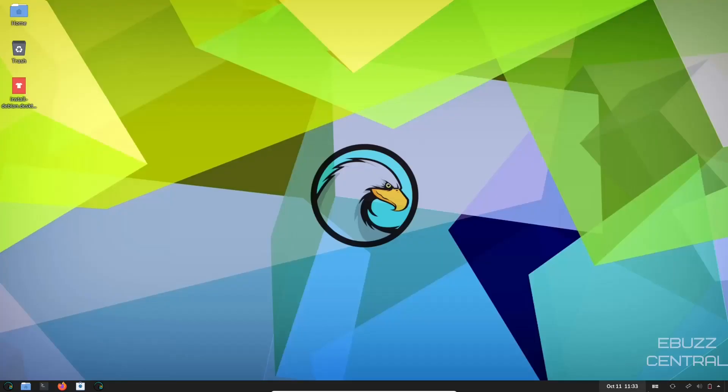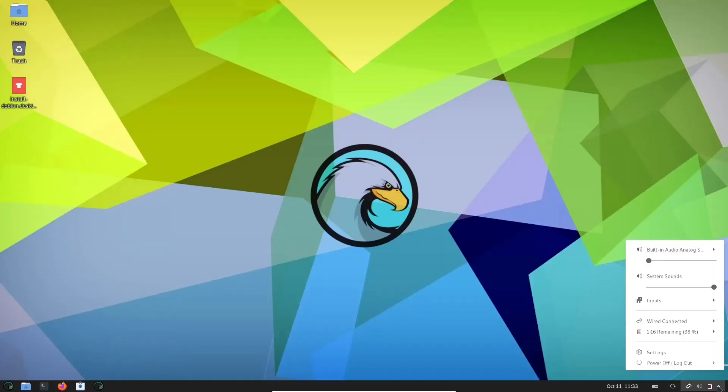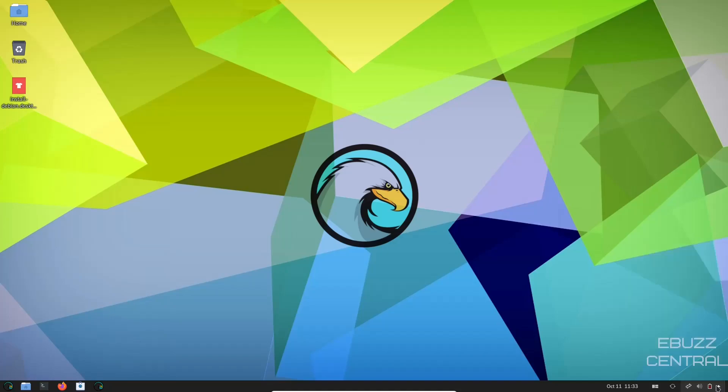So let's go ahead and close out of this. So like I said, we do have one panel down here. You do have your audio, your inputs, wired connection, how much time is remaining on your battery, your settings. Got your update manager down here. You got your windows or tiling selection right here. You've got date, time. And then over here on the left, we do have our files.